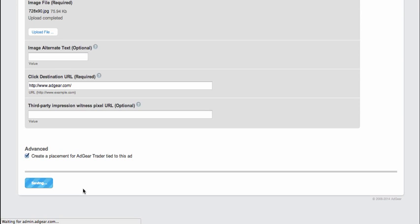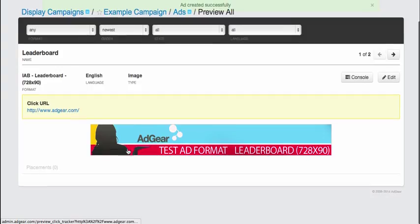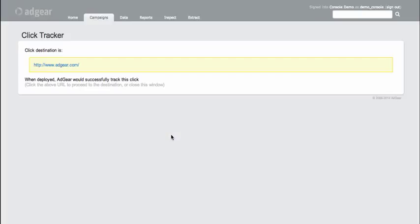And let's go ahead and Save and Preview this ad as well. So if I now click on this ad, we can see that click tracking once again is confirmed to be working.